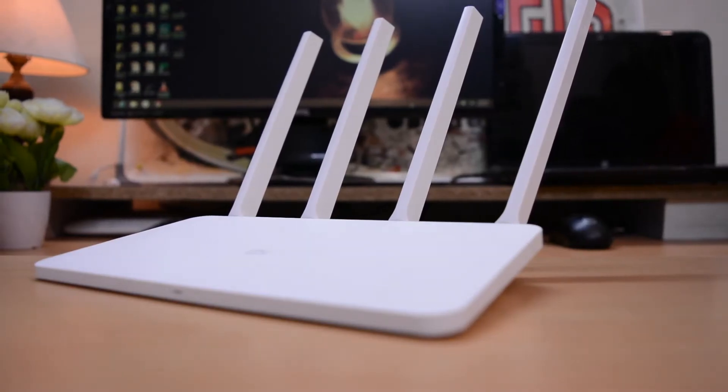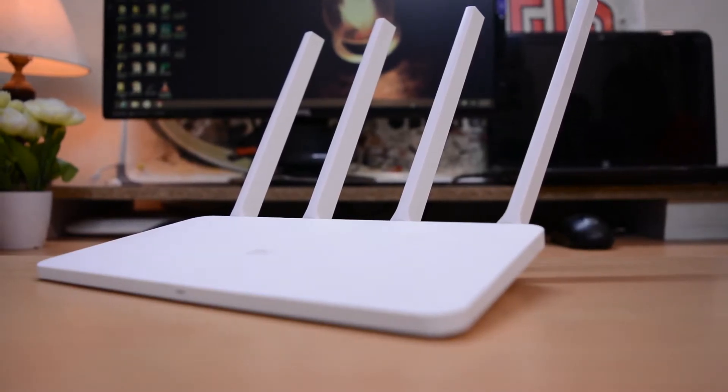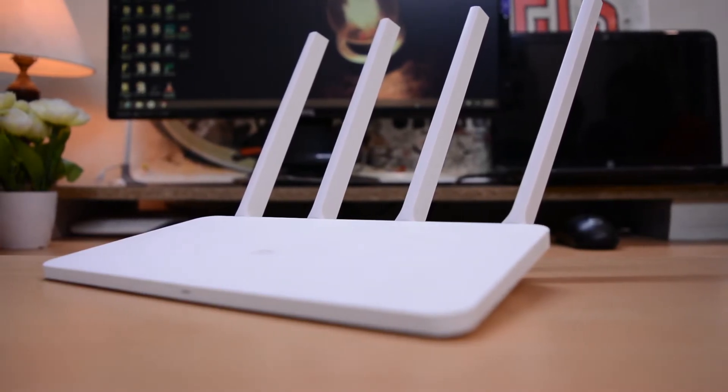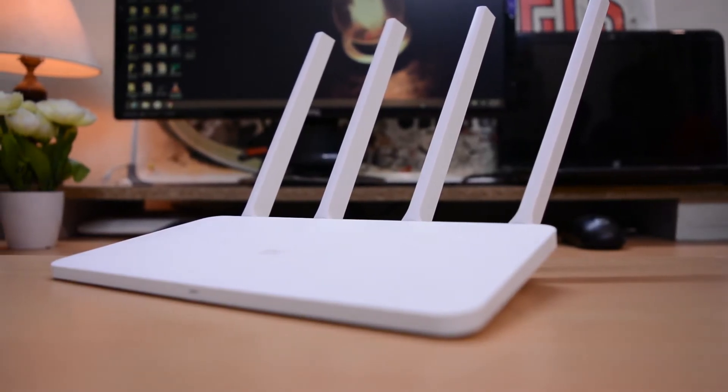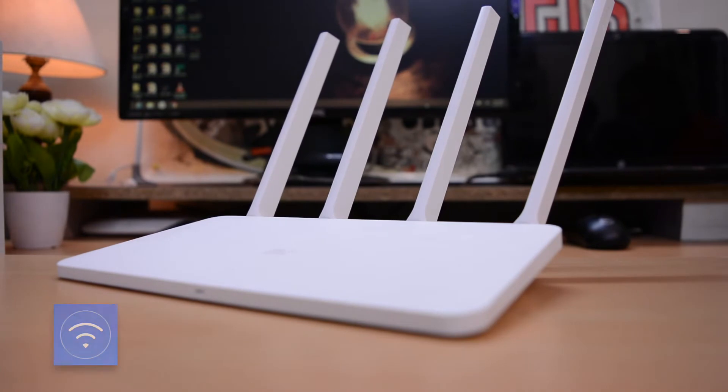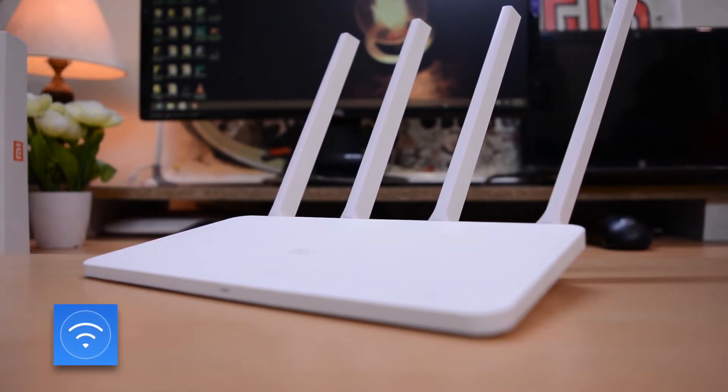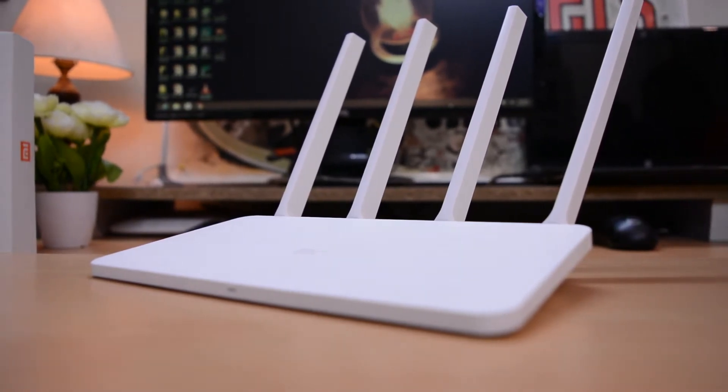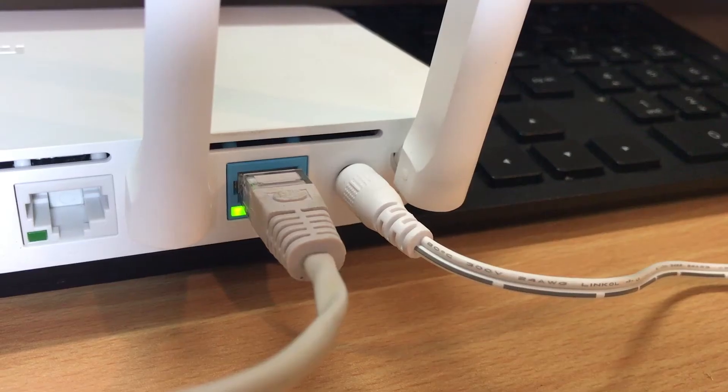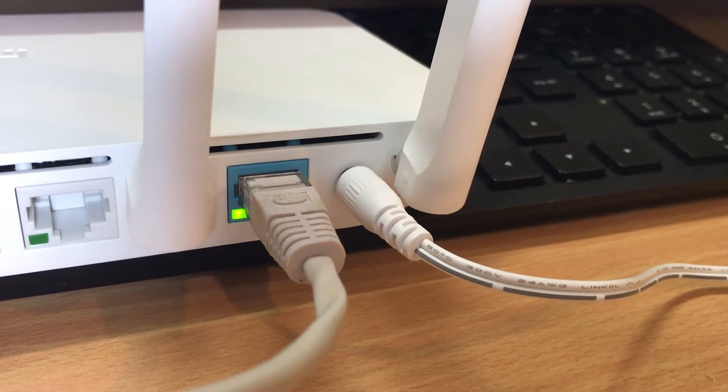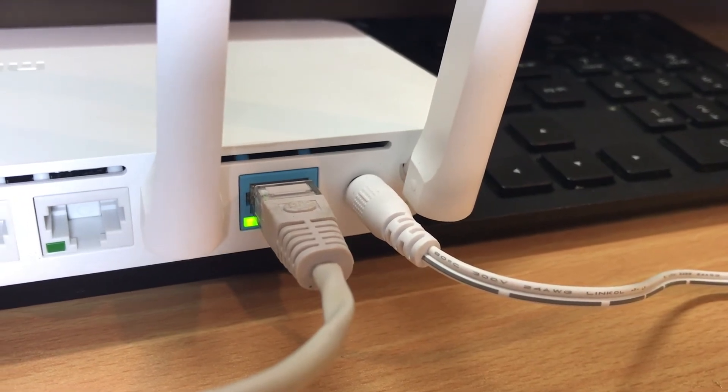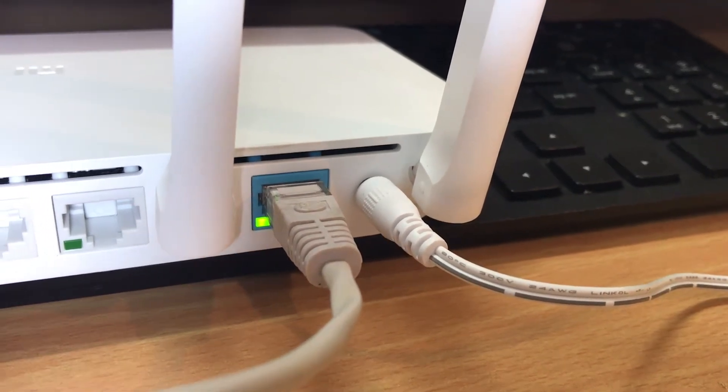As this is not just a normal router we shall cover all the app interface along with the functions. You need to download the MI Wi-Fi app and sign into it with your MI account. After connecting the WAN and power, turn on the device and go to the app.